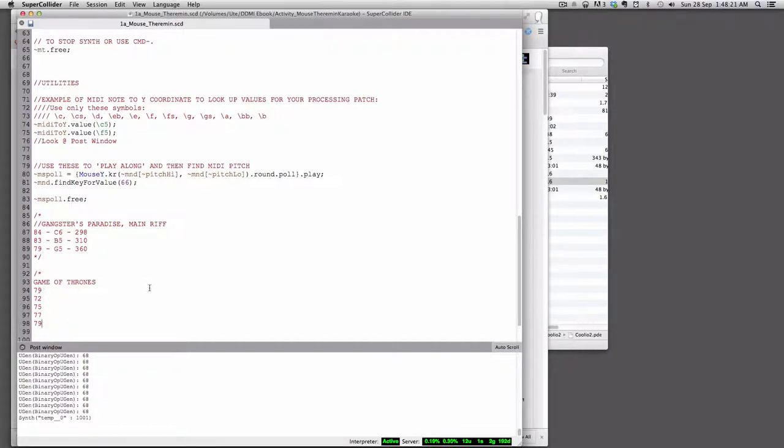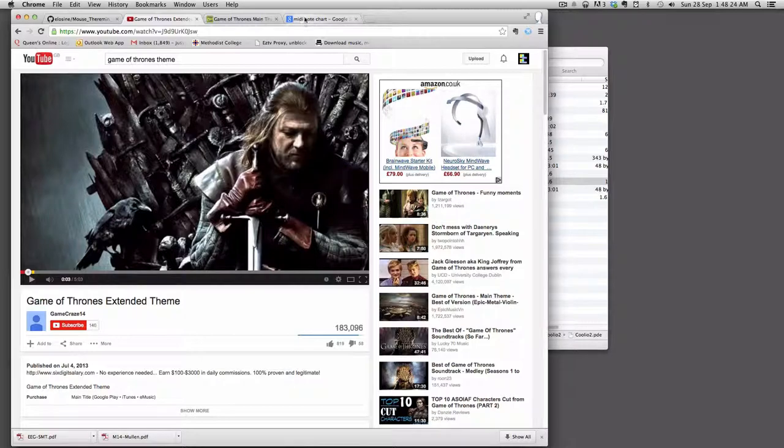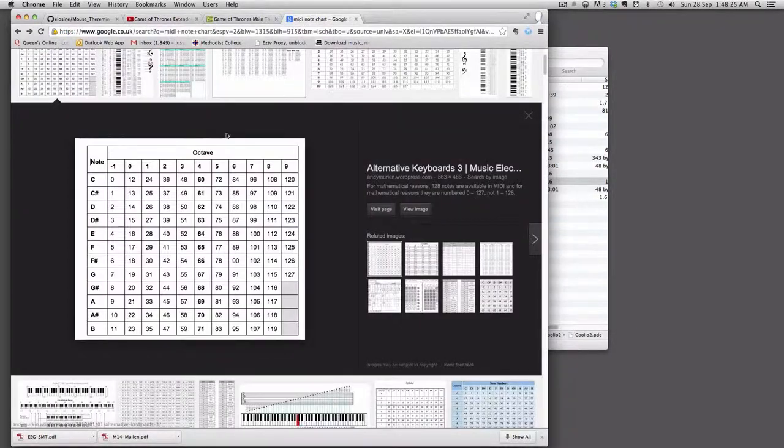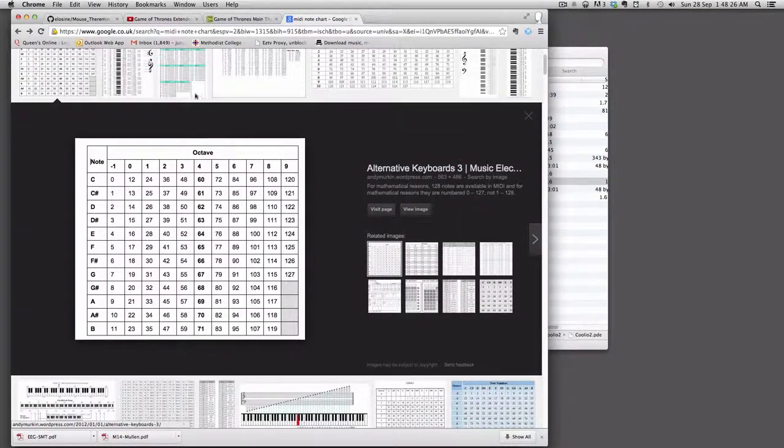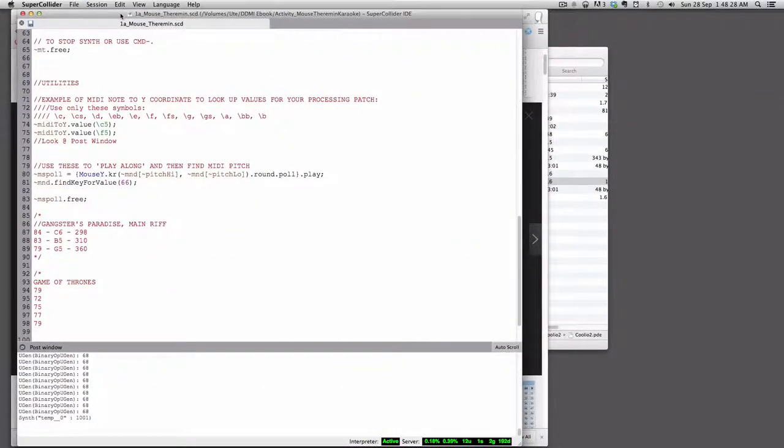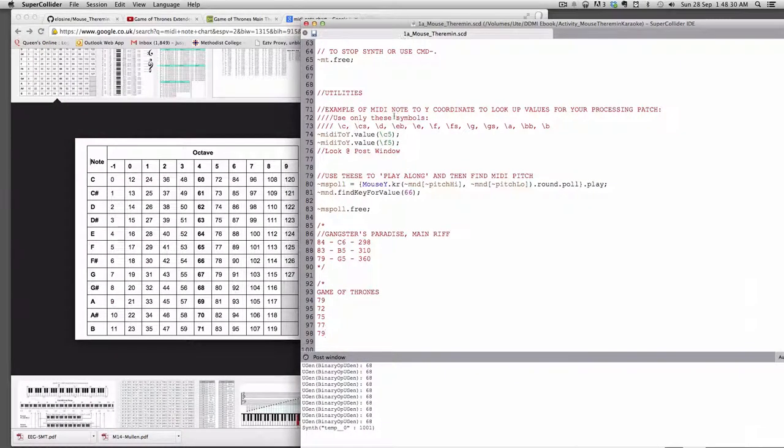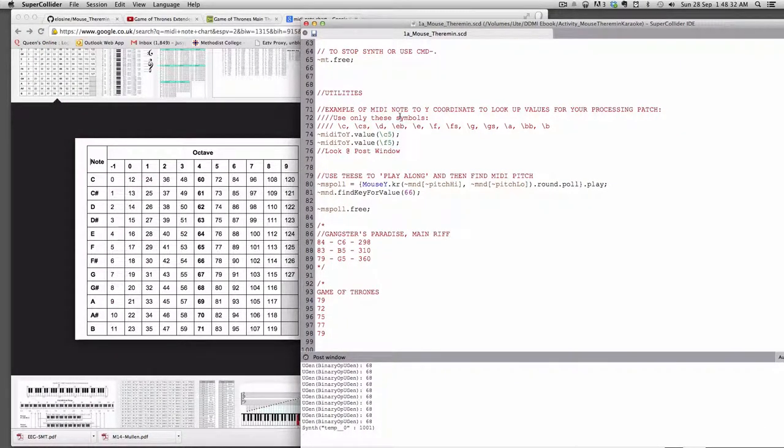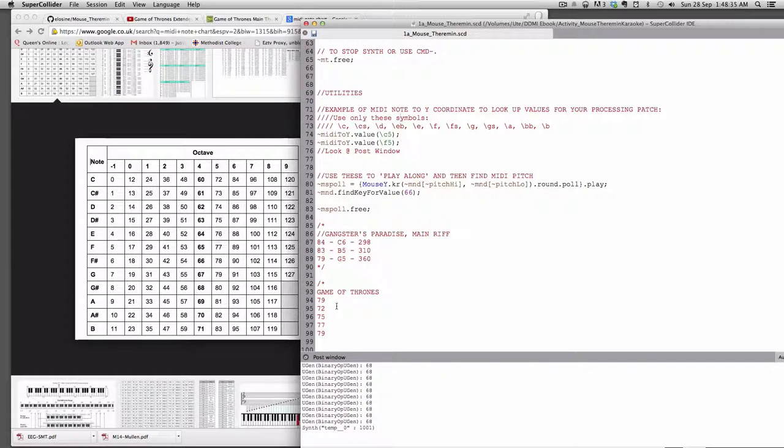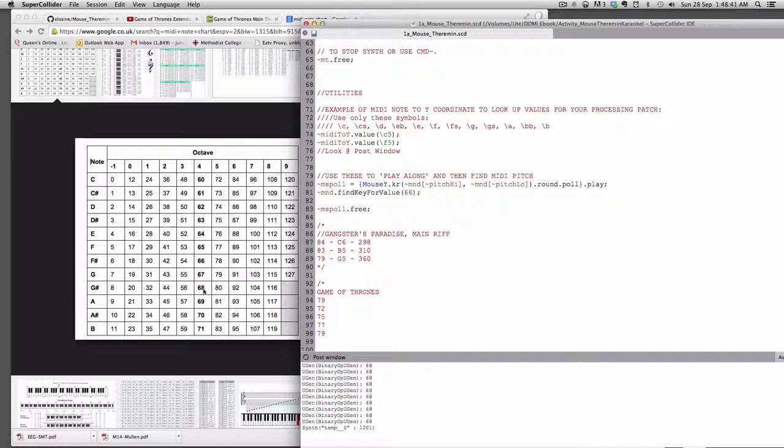If I just pop over to the internet again and Google images, there's this nice MIDI note chart that I brought up. You can just do an images search and let's look at the chart, and what we have at 79 there is a G5, so G5 79.